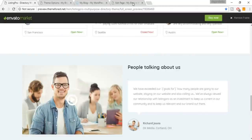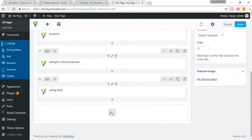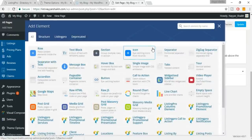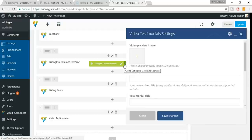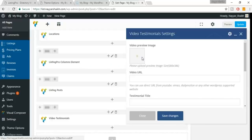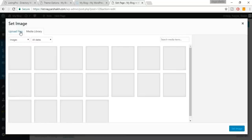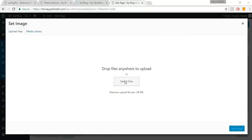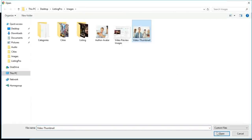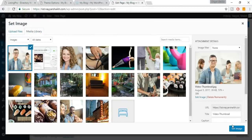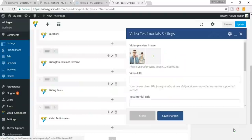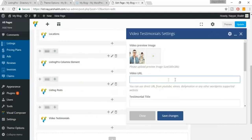Now let's add the video testimonial section. Click the plus button, search for 'Testimonials,' and select 'Video Testimonials' — not the Client one. Upload the video preview image from the file. Select the image, click Open, then Set Image. You can put in any video URL you want for the testimonial.